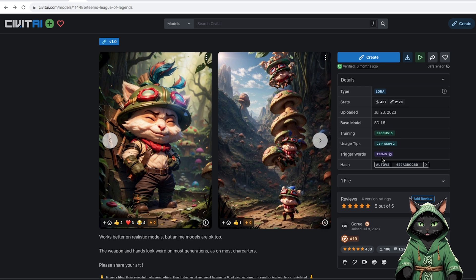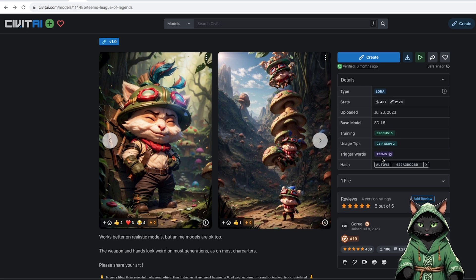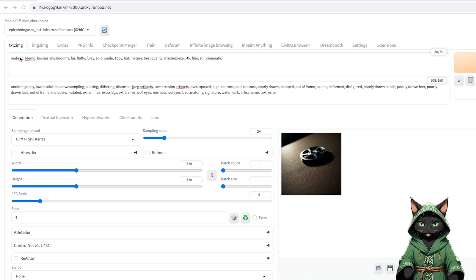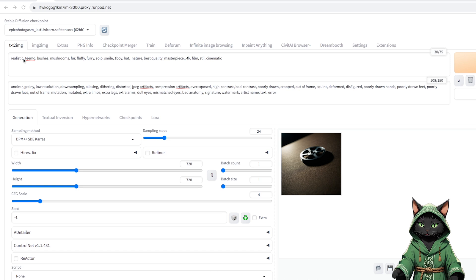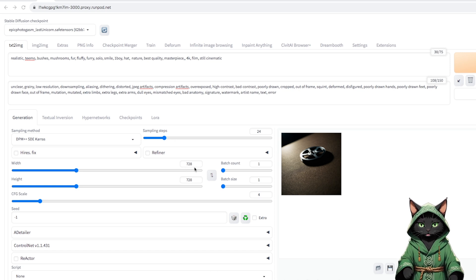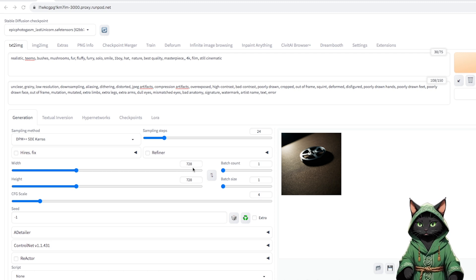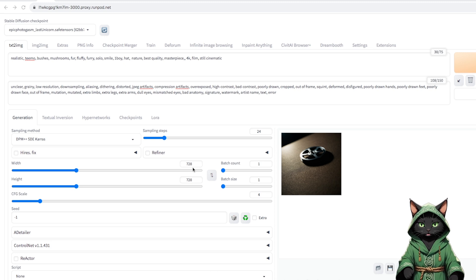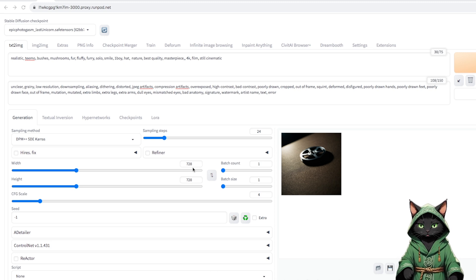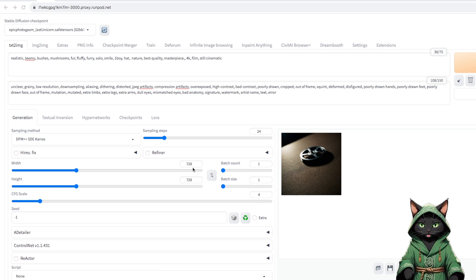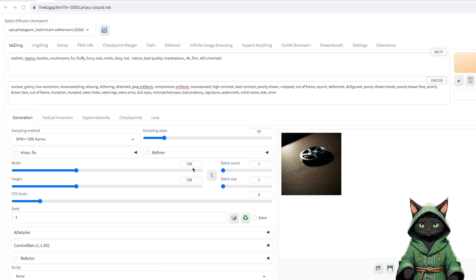We copy and start from the prompt. Teemo likes to hide in the bushes and throw mushrooms. We are in the 1.5 model, so we reduce the resolution to 728. As I explained recently, this model is trained at a resolution of 512, and will not make us a larger resolution, but will dilute this diffusion, giving more Teemo and other unwanted elements. We will also reduce the CFG to 4 to get more toned, realistic colors.